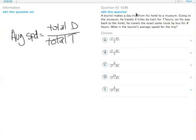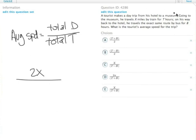The distance: the tourist travels x miles one way, and he takes the exact same route. So the return trip is also x. So the total distance is 2x. The total time: